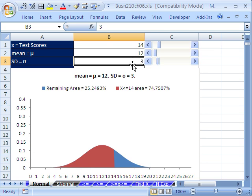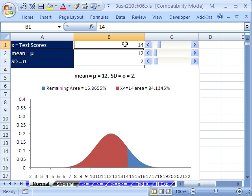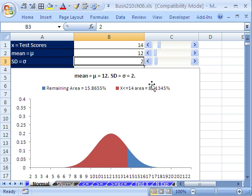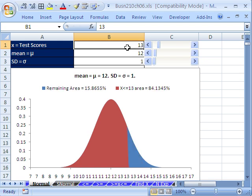Let's do one other thing. I'm going to change standard deviation back to 2, and we'll leave x at 14. Notice the area of this and below is 84%. Now let's change the standard deviation to 1. Right now, 14 is exactly 1 standard deviation above 12 with standard deviation 2. If I change standard deviation to 1 and change x to 13, we get the same exact probability — 84.1%. So that's a way of seeing that the normal distribution in terms of standard deviations is really the same.